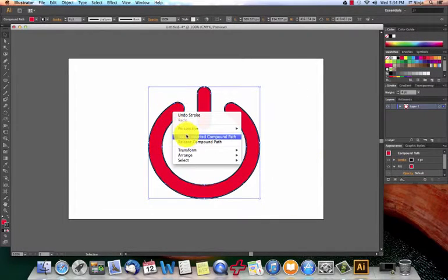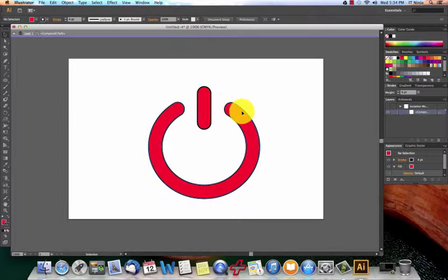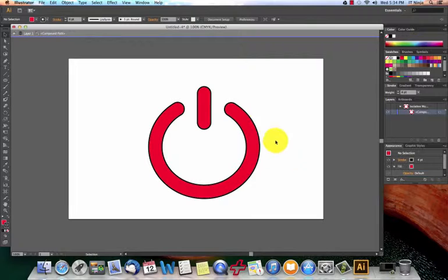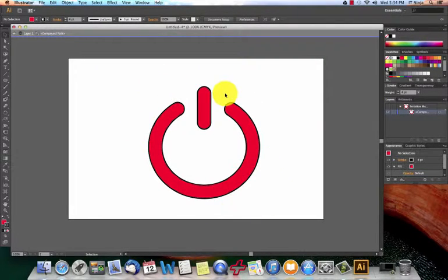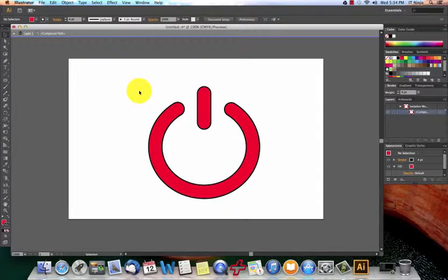You can just grab it, move it around, do whatever you want with it now. I'll make another tutorial where we have this actually inset of another ellipse with a 3D bezel around it.